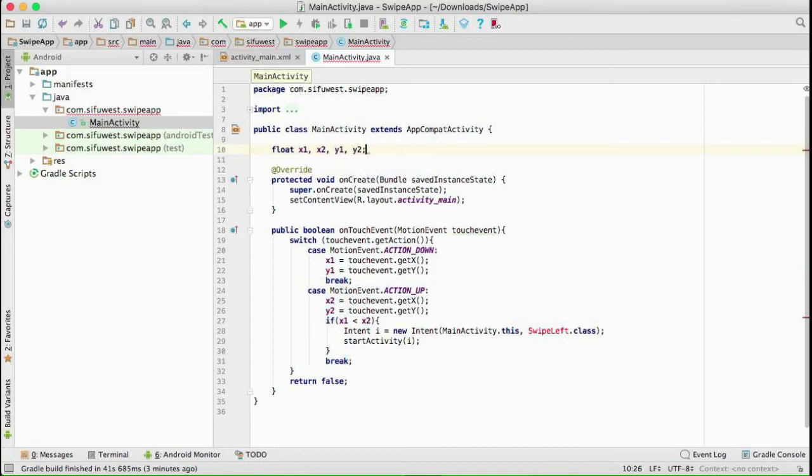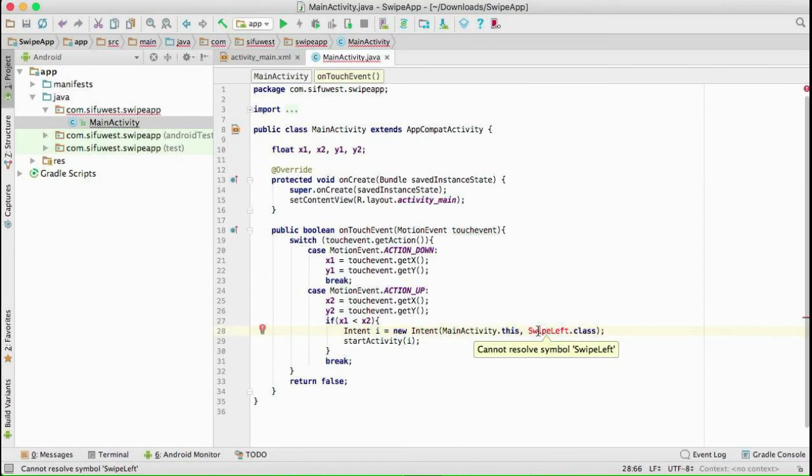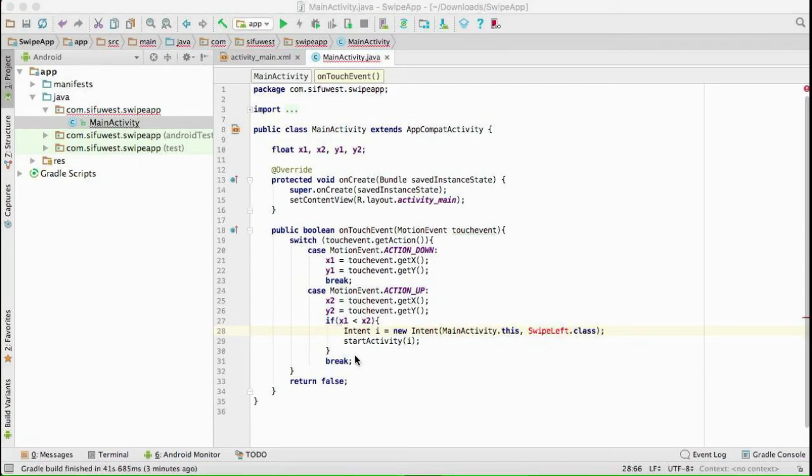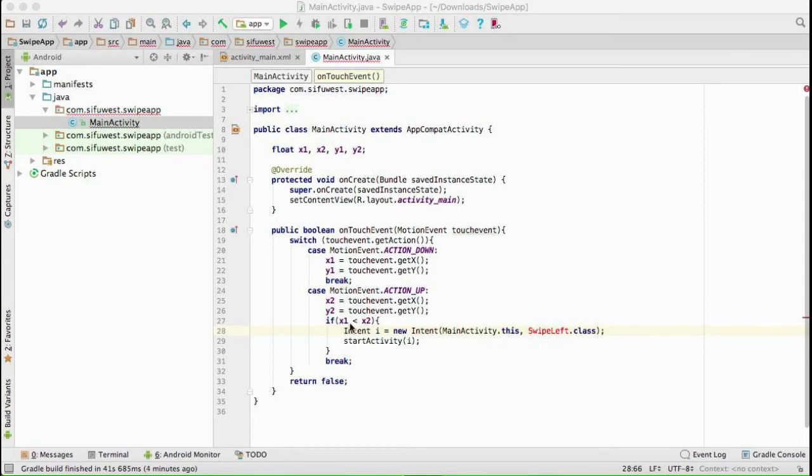If X1 is less than X2, that means the swipe is from left to right. If we change this to greater than, that will be from right to left. For today, we're only interested in testing if the touch is from left to right. Now we don't have this activity yet, swipe left, so I'm going to